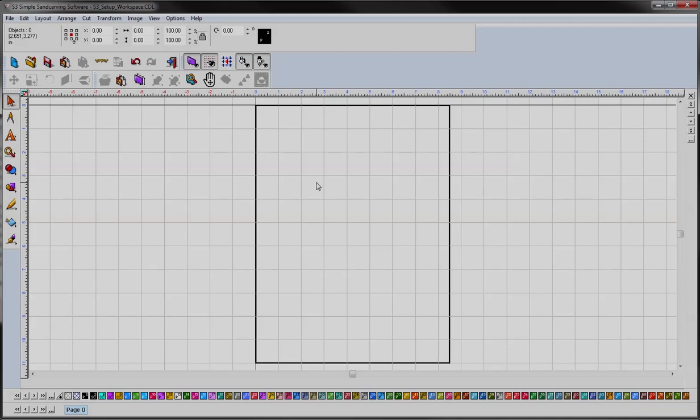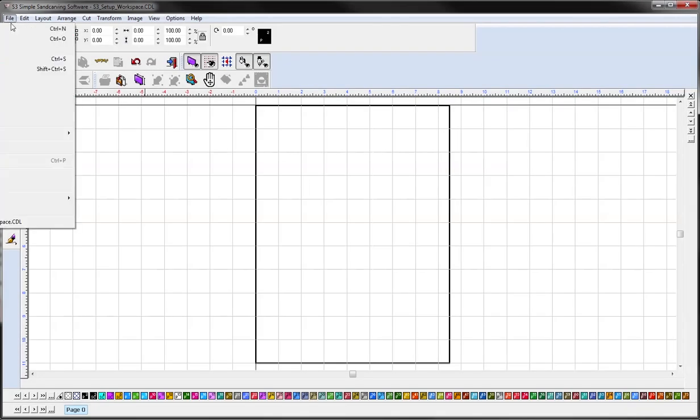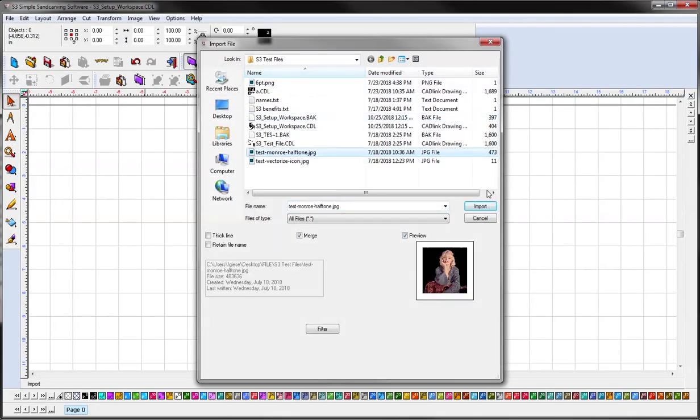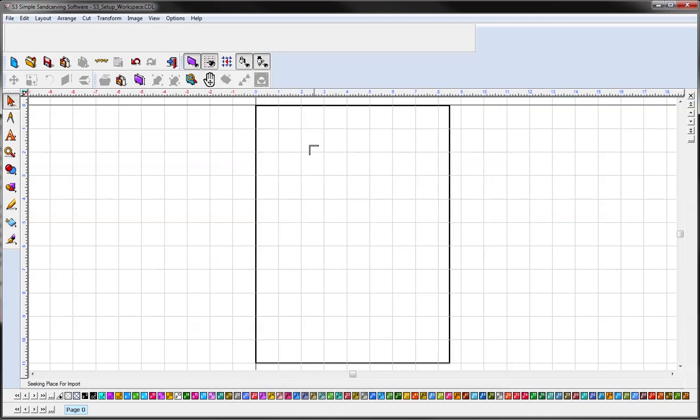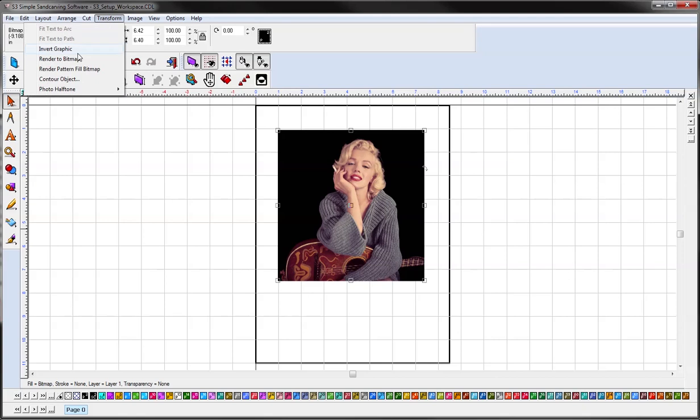In order to convert a JPEG to a halftone image, first I'll grab my image and import it. Then I will go to transform, photo halftone, interactive.